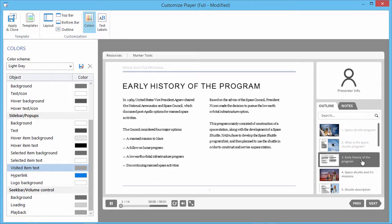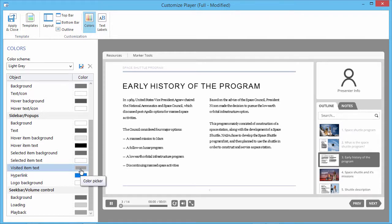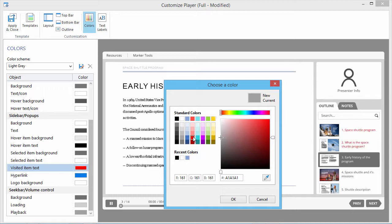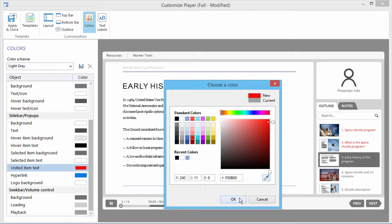If you'd like to change the color, just click the color next to Visited Item Text. Here you can see a standard color picker window. Choose a color or copy a color that's already on your screen, and then click OK or Cancel when you're done.